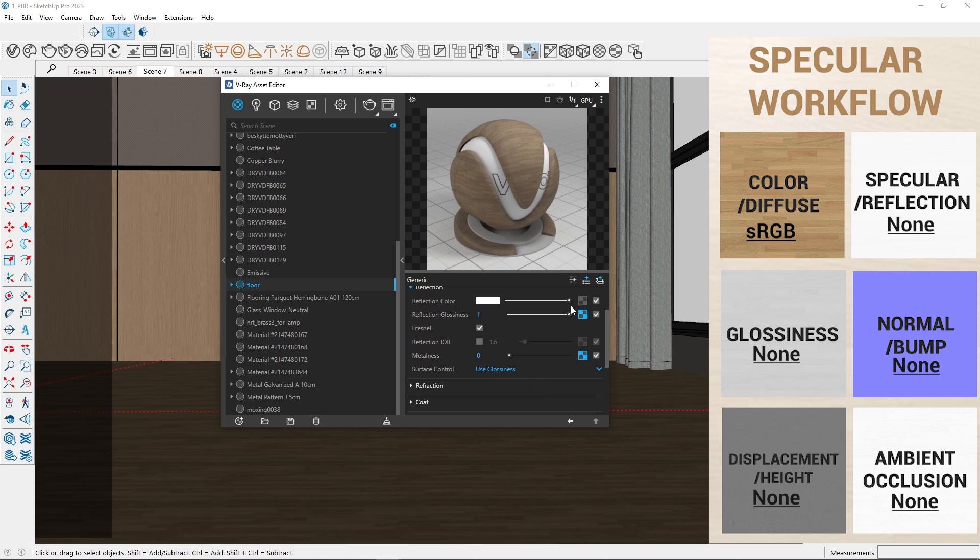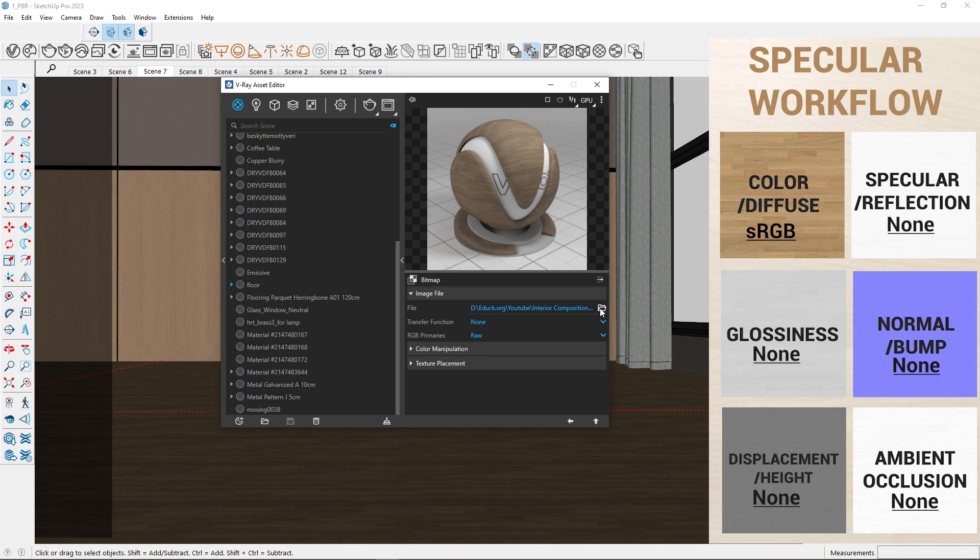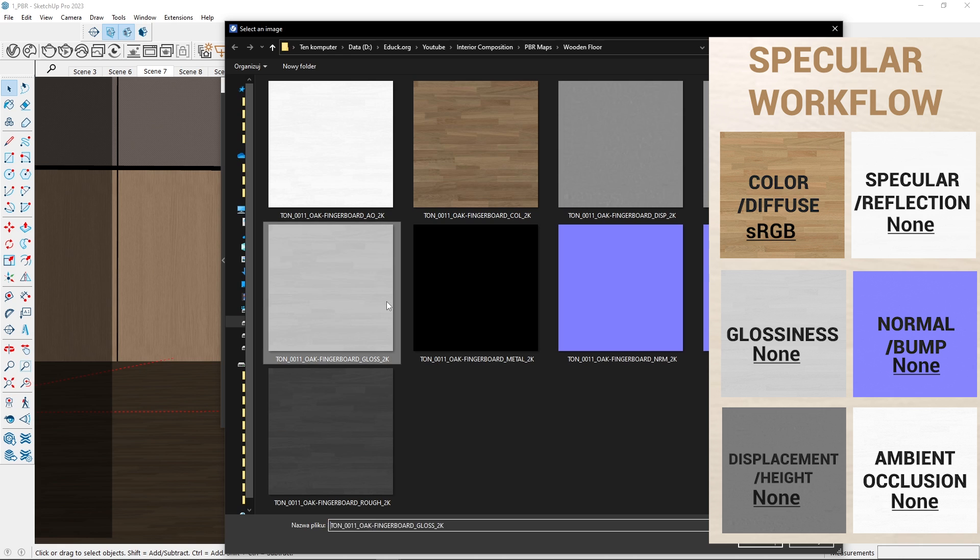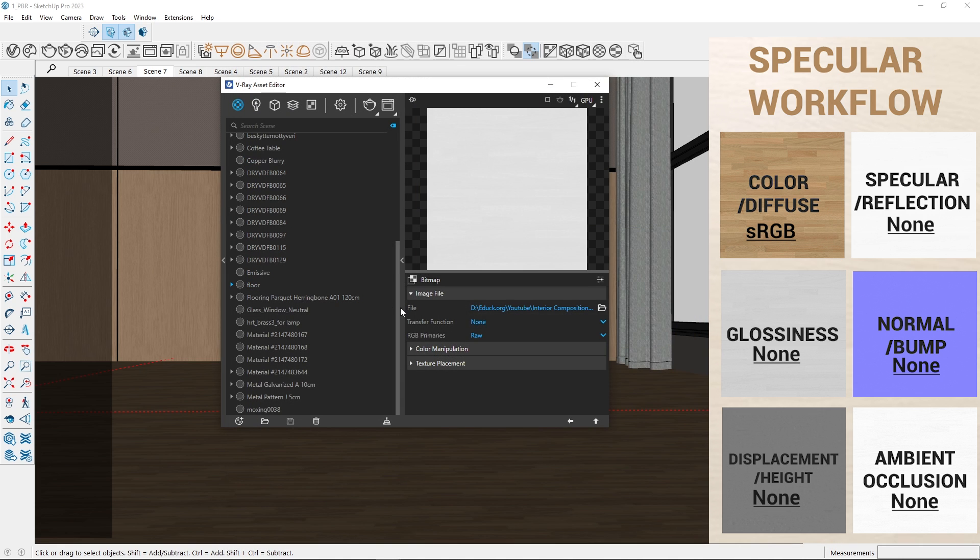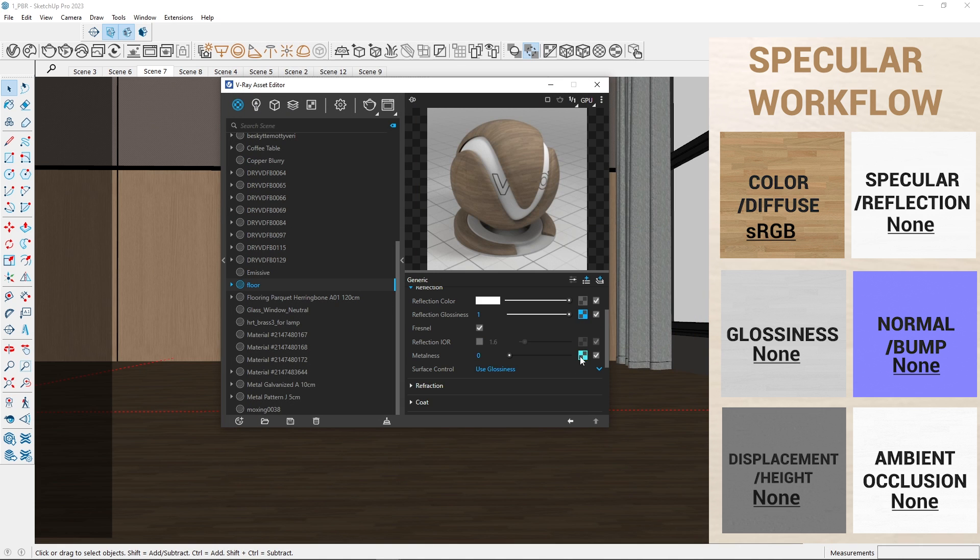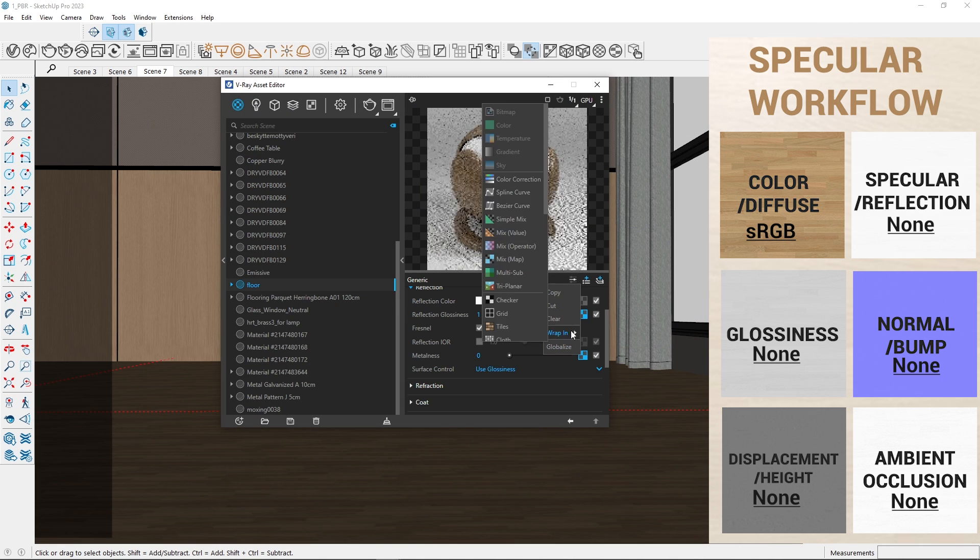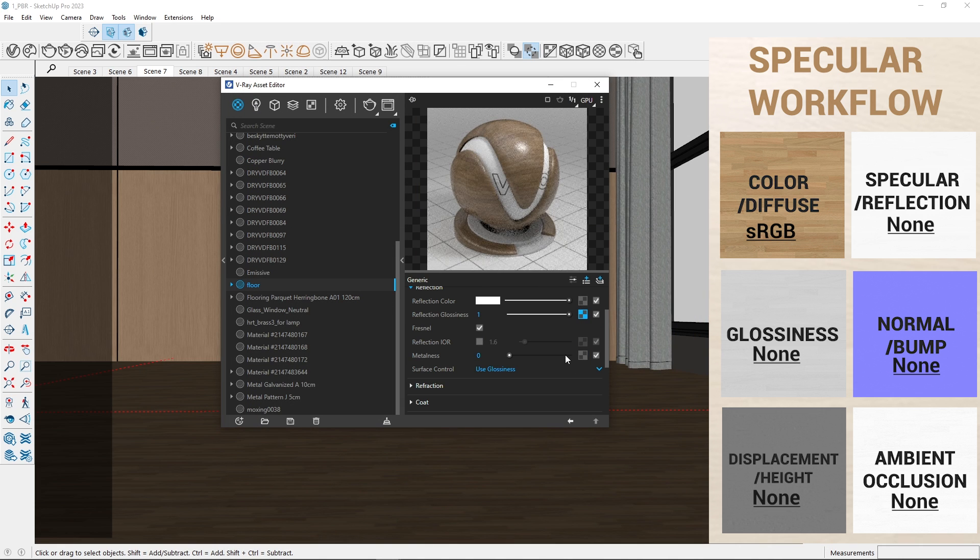Since there is no specular or reflection map in the folder, I will change the reflection color to white. For reflection glossiness, I will upload a glossiness map. Metalness is set to 0. That's all.